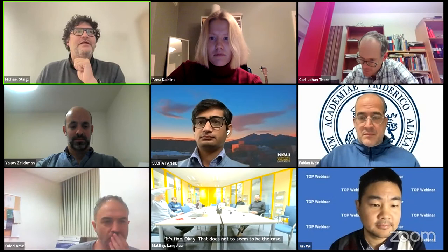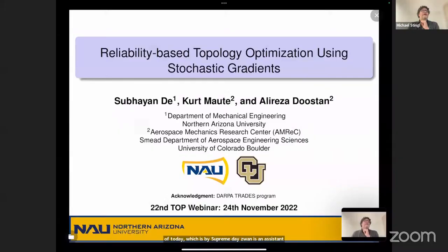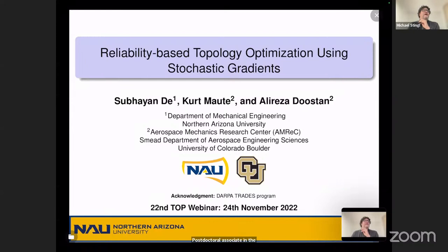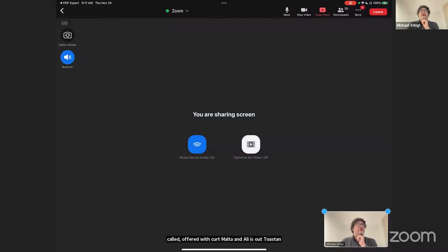Our last speaker is Subayan Dey, assistant professor at Northern Arizona University. Before that, he was a postdoctoral associate in Aerospace Engineering Sciences at the University of Colorado Boulder, where this work was done. The paper is 'Reliability-Based Topology Optimization Using Stochastic Gradient,' co-authored with Katmati and Alireza Dustan, published in Structural and Multidisciplinary Optimization one year ago.